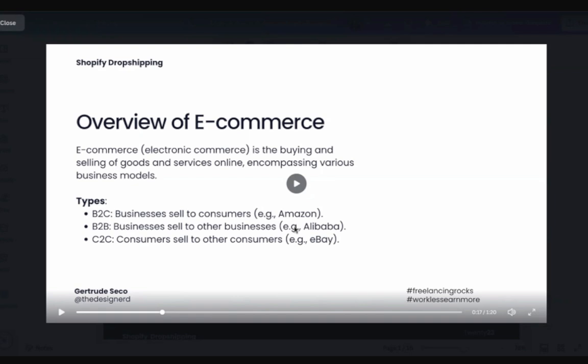There are types of business that can be done with a Shopify store. There is business to customers where businesses sell to customers. Next is business to business - businesses sell to other businesses. Sometimes I have clients offering wholesale, selling their products to other business owners. And then C2C, consumer sells to other consumers, like eBay.